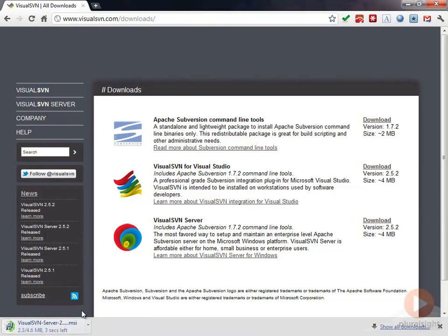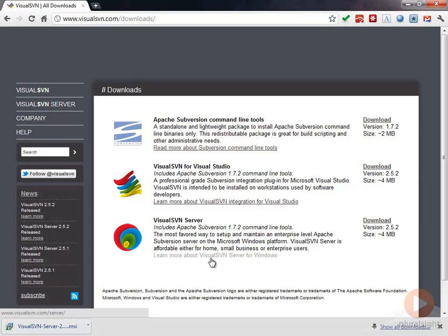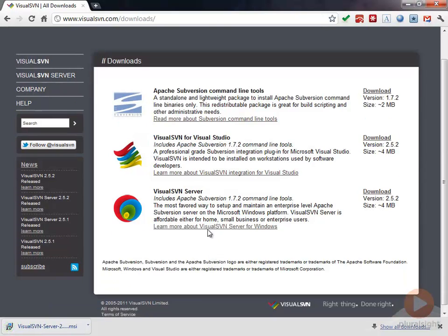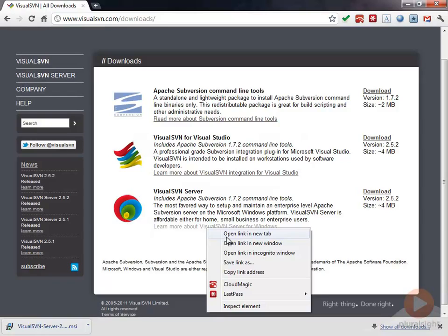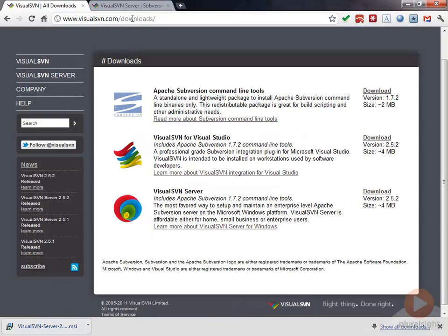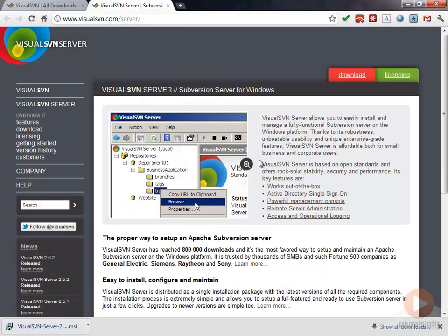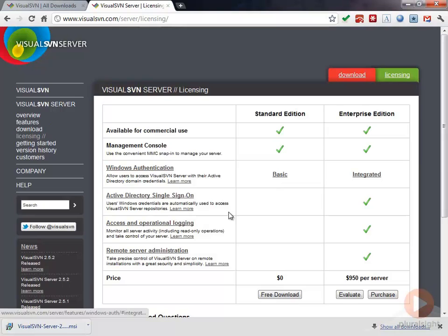I'm going to go ahead and download this. There's a free version and there is also a pay version. If I look at this page here, you can see here that there's some licensing information.